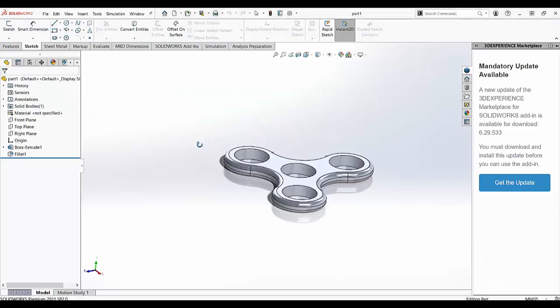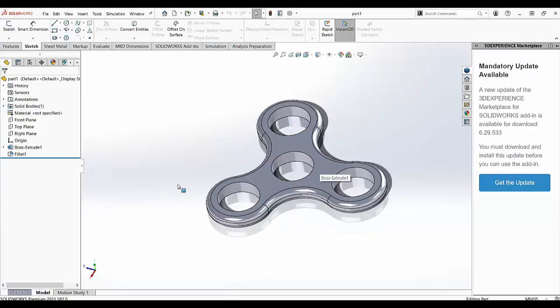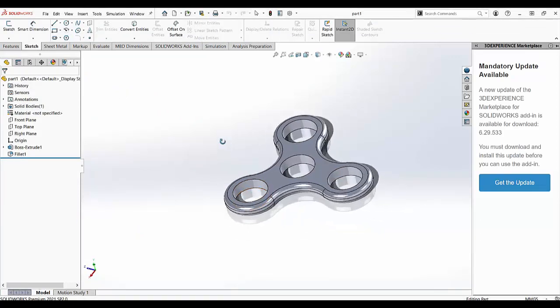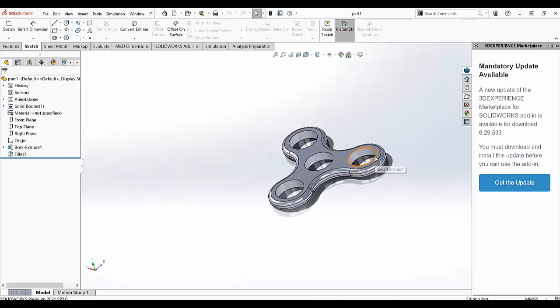But what I want to do is have the option so that SOLIDWORKS will ask me which version I want to open this part file with.